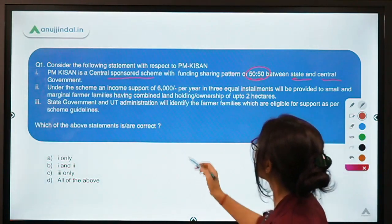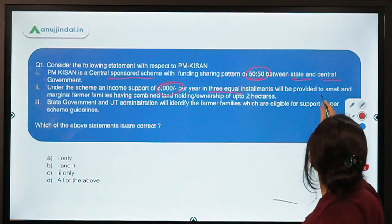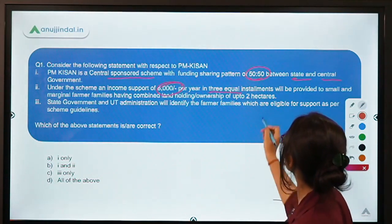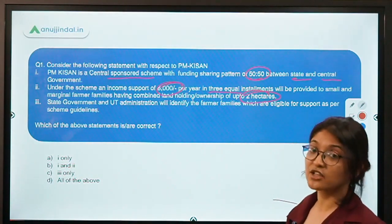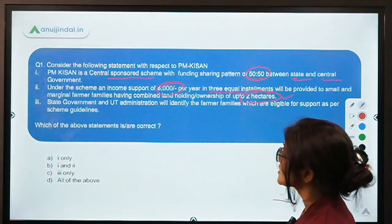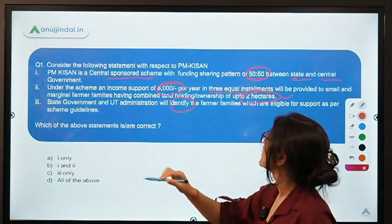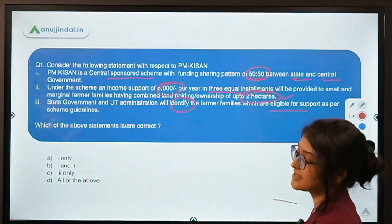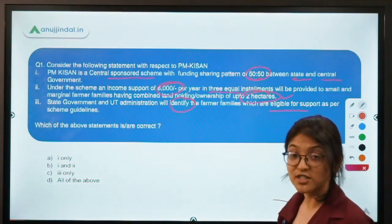Under the scheme, the income support is for farmer families having combined landholding ownership of up to 2 hectares. The third statement says the state government and the UT administration will identify the farmer families eligible for support as per scheme guidelines — beneficiary identification will be done by the state and UT government.